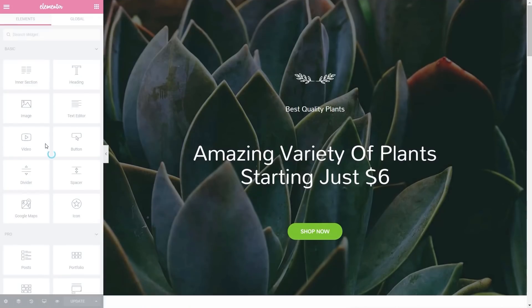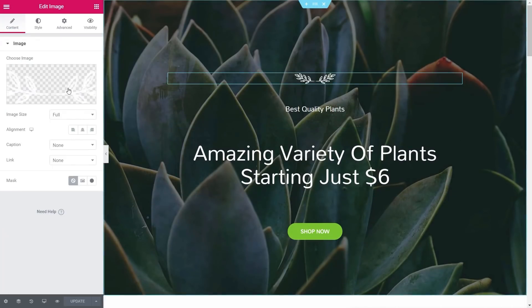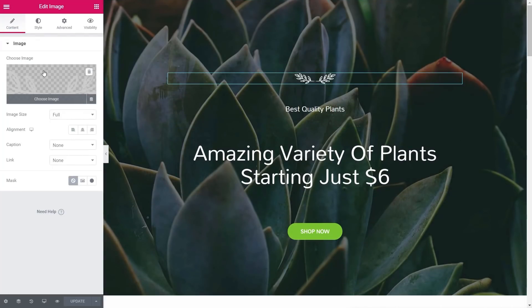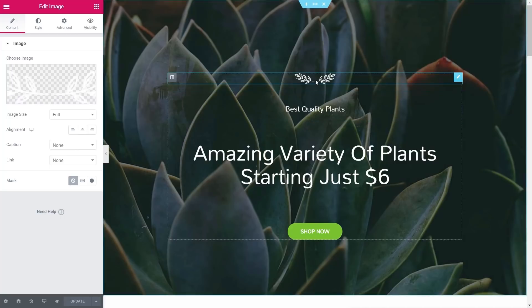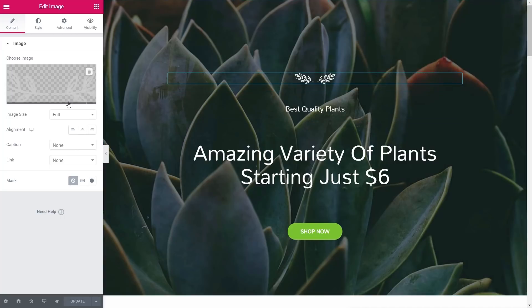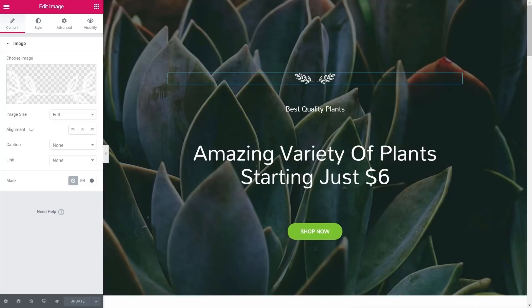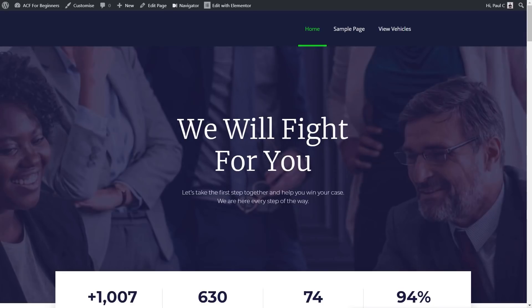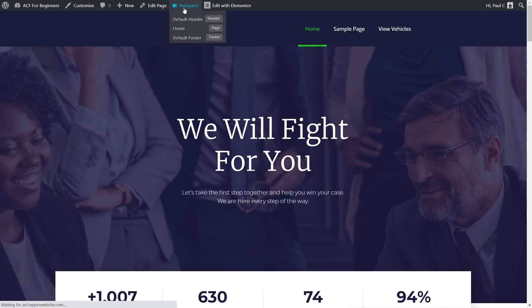And we can start editing things straight away directly on our page. So you can see there's our image already selected, and then we can choose to do whatever we want to do with that particular widget. Now, we've opened up a different site to demonstrate a different technique that you can use as well. So let's open up the Navigator.